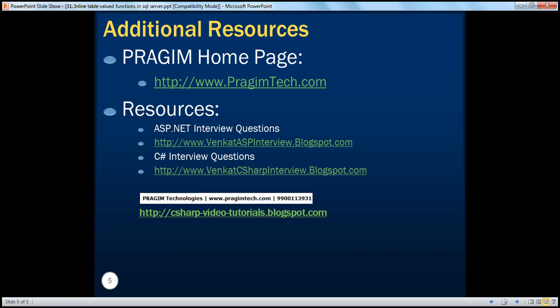On this slide, you can find resources for ASP.NET and C# interview questions. That's it for today. Thank you for listening. Have a great day.